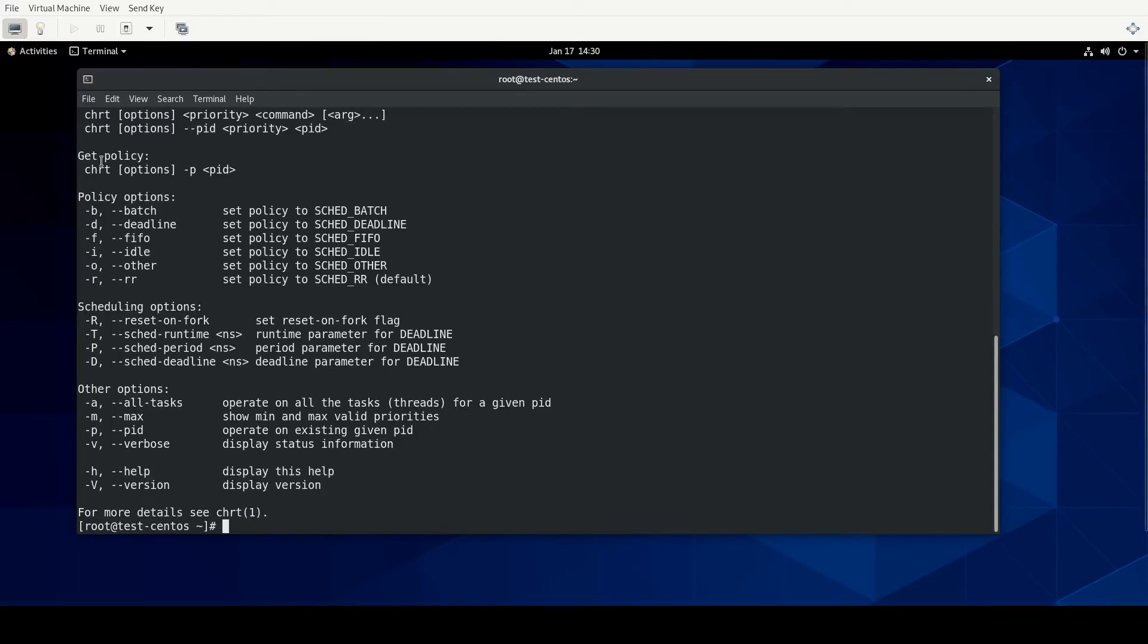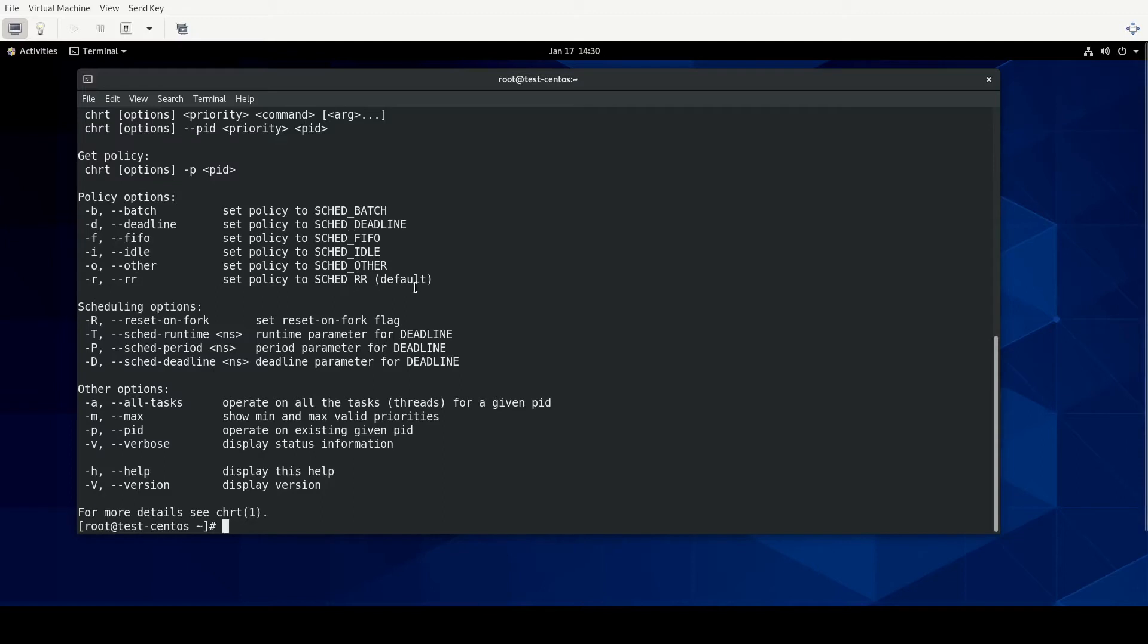And what this shows us under policy options are the different schedulers that we can use. The FIFO and RR scheduler, from what I gather, those are your real-time schedulers. And this idea of real-time, I believe, deals with latency for processes.